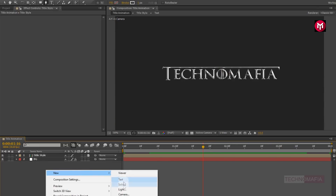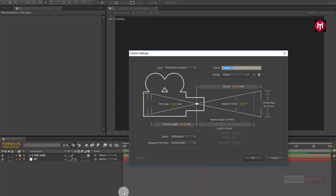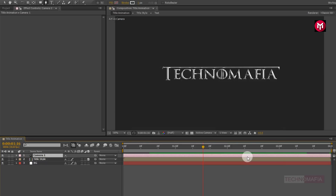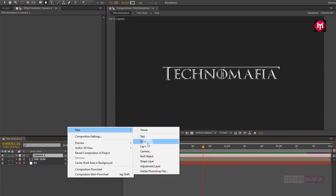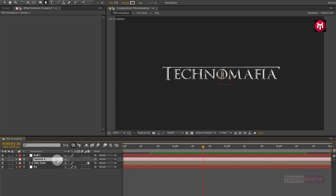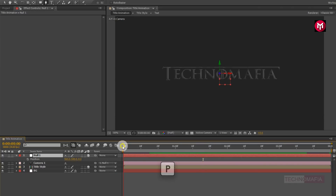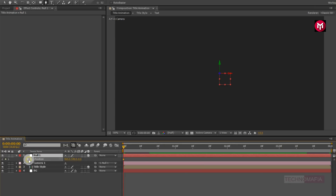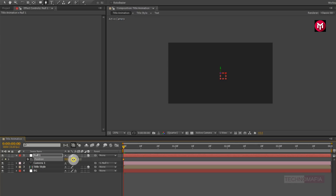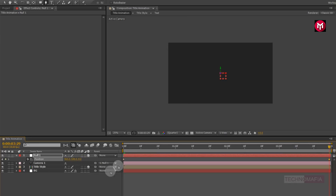Now let's create a new camera. Now let's create a null object and parent the camera to the null object. Now change the null object to 3D. Press P to bring up the Position. At the start of the timeline, create a keyframe for Position. Now change the Position for the Z-axis to around minus 1000. Now go to the end of the timeline and change the Position value for the Z-axis to 0.